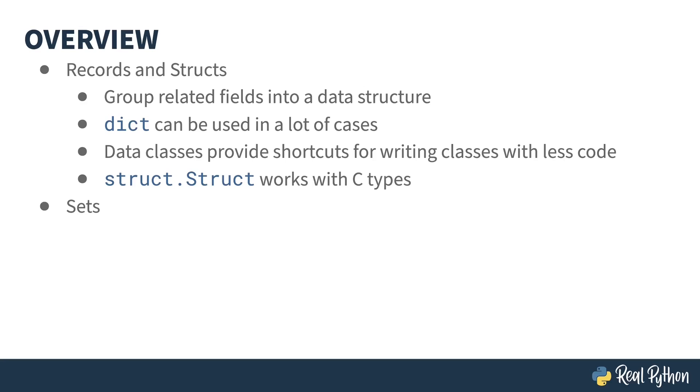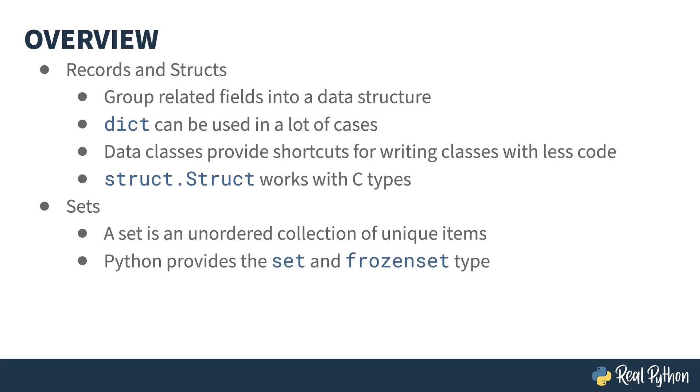The second section is on sets. A set is an unordered collection of unique items. Python provides two built-in types to do this kind of work. The first is called set, and the second is called frozen set. These are the mutable and immutable versions, respectively.